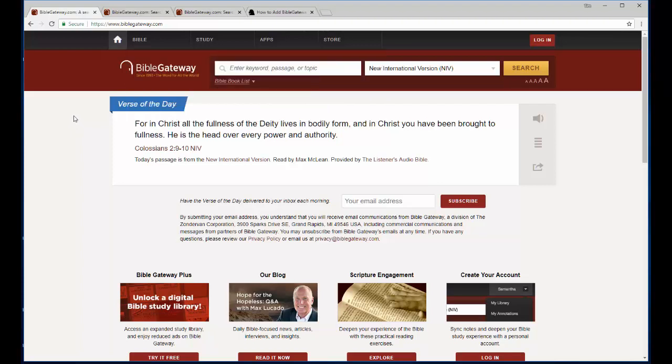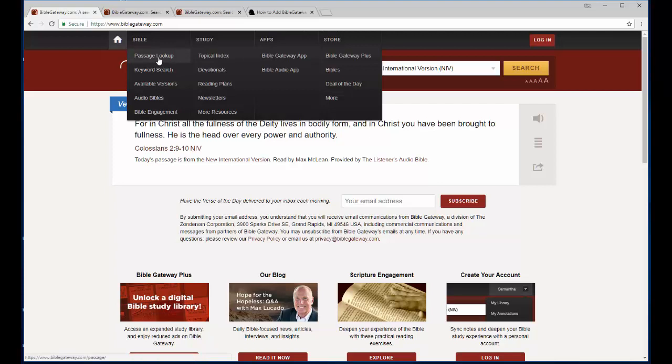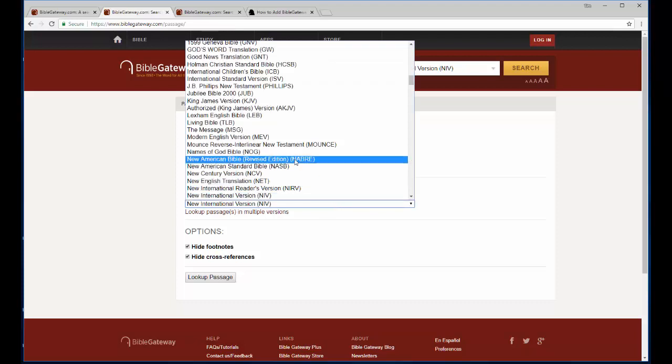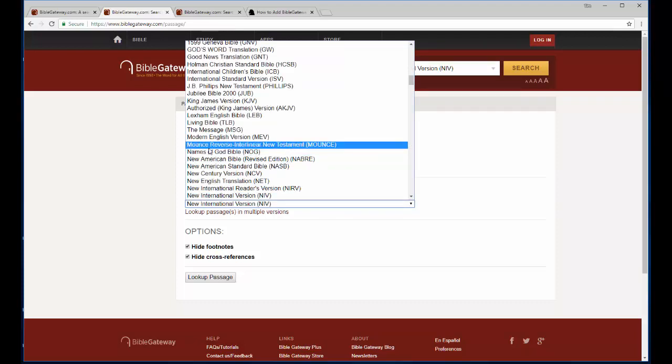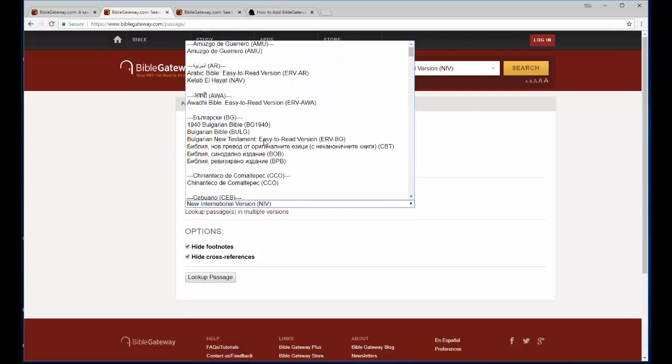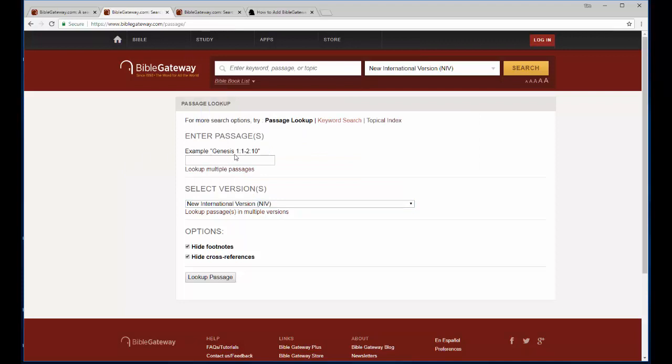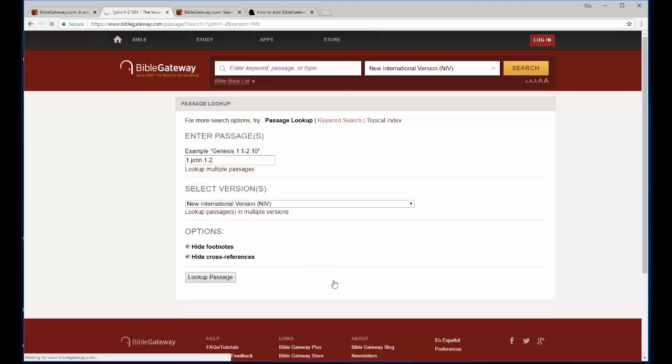So let me show you how to do that very quickly. If you just click on study and passage lookup, it will take you to this passage page. Now, I personally, for regular reading, prefer the new international version, but you can select your translation from this dropdown and they have a lot of translations, including non-English language translations as well if you need one of those. And you just basically click on the text boxes here and I'm going to search 1 John 1 through 2. And I particularly like to hide the footnotes as well as cross-references.